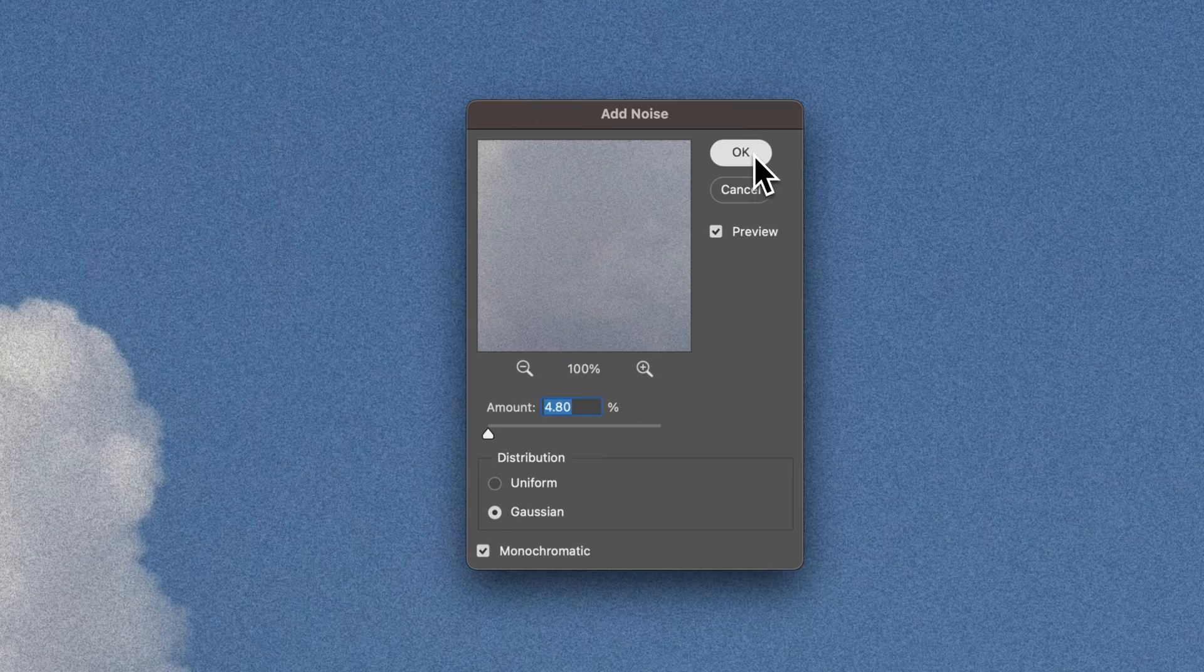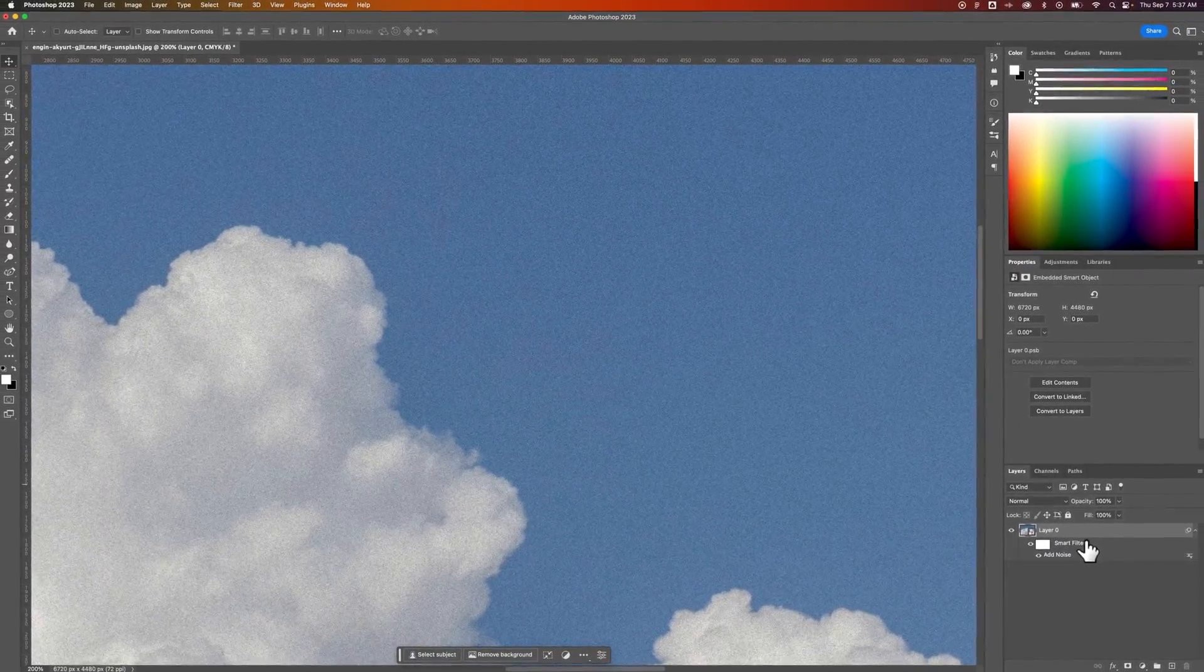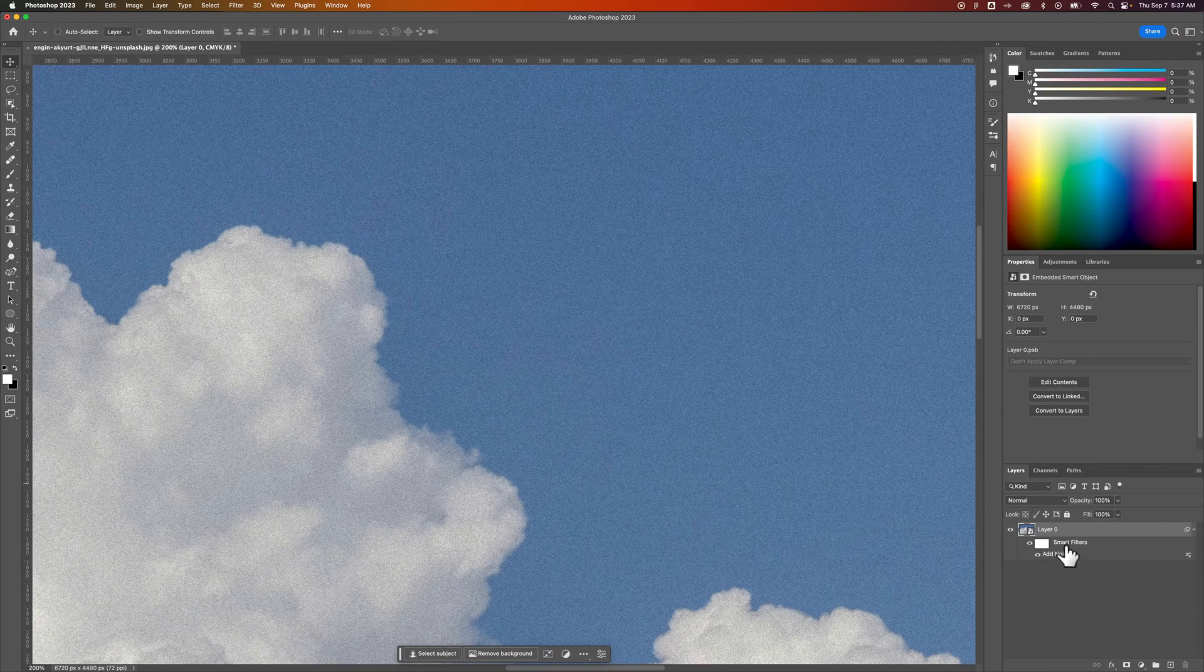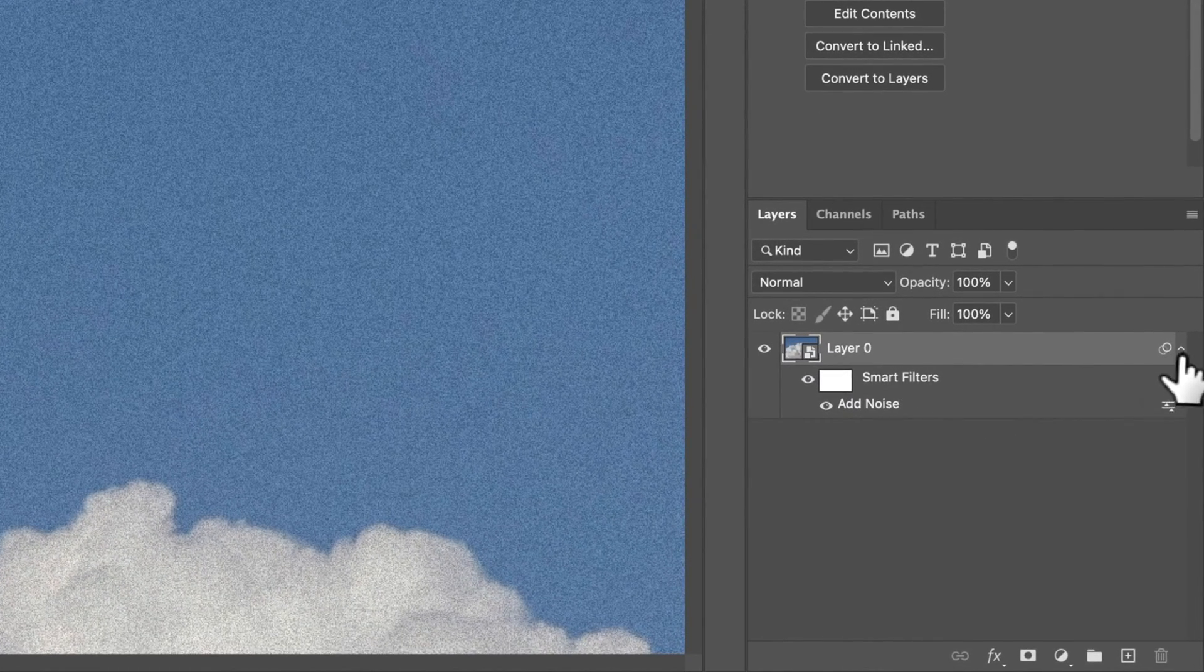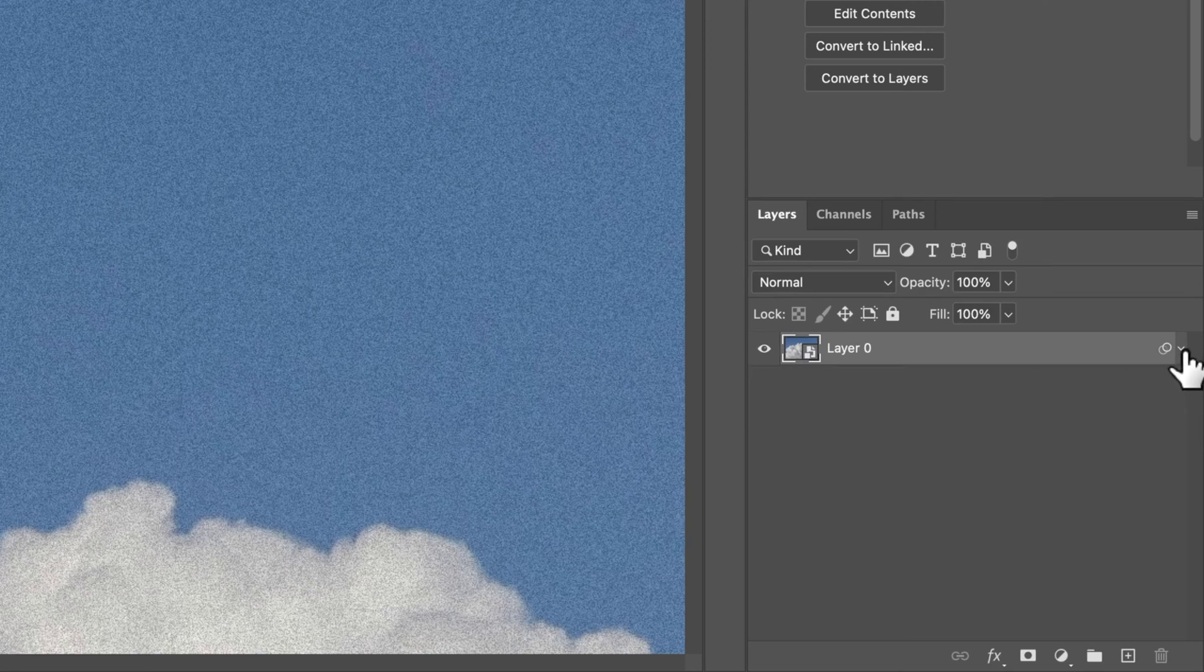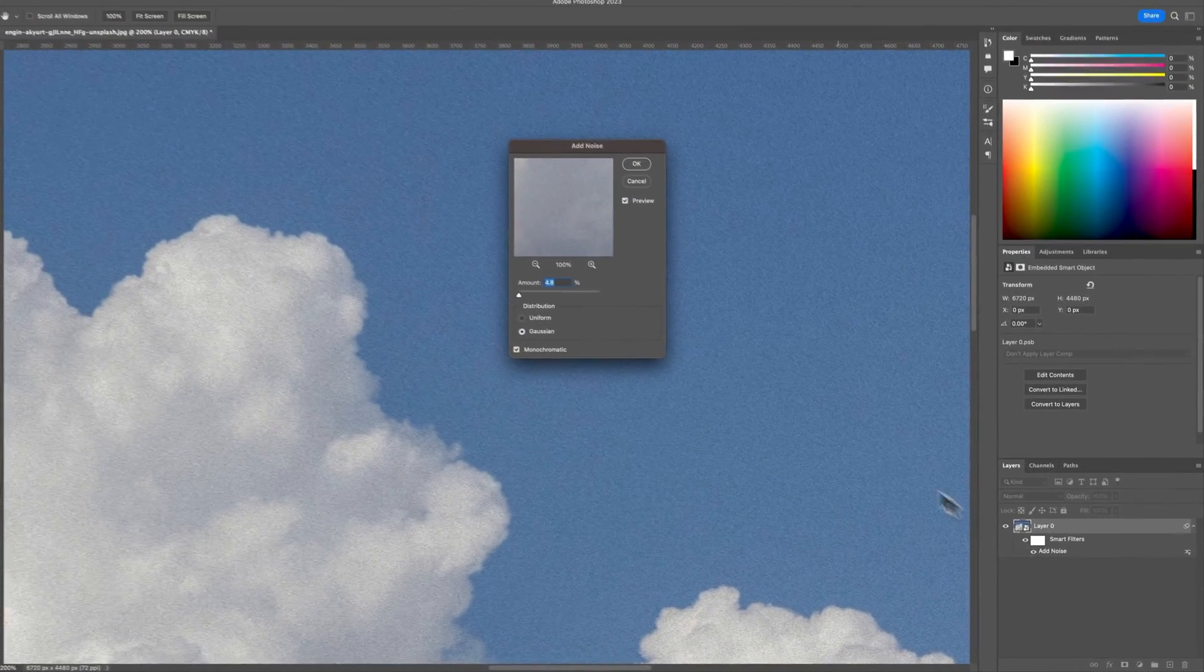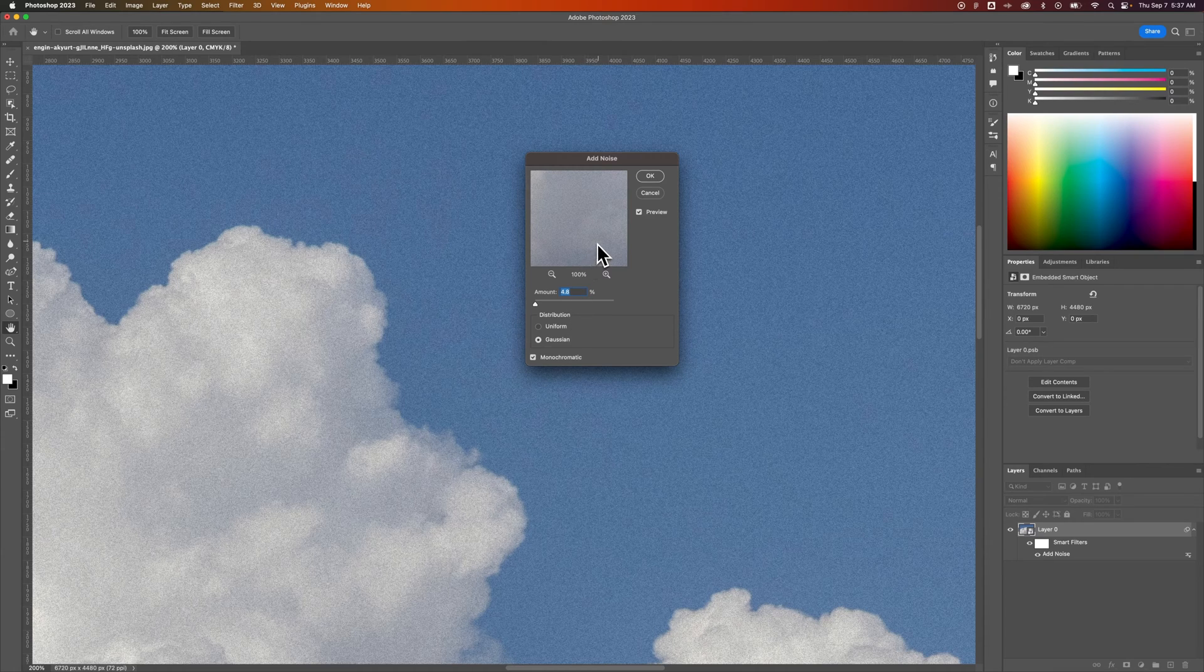So I can click OK and that applies that smart filter to our layer. As you can see, we have the noise layer or smart filter applied here in this little drop down toggle and we can double click on that to go back and edit that noise.